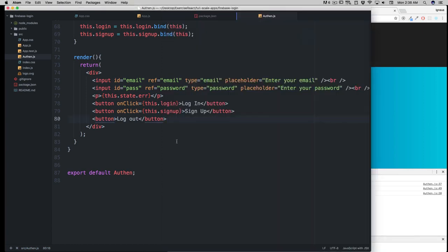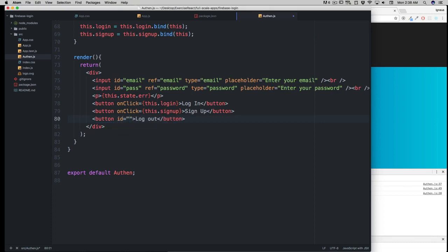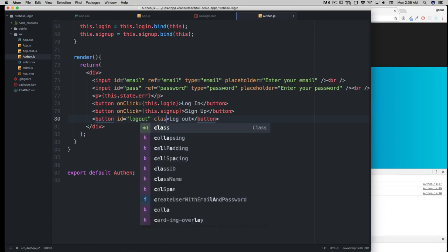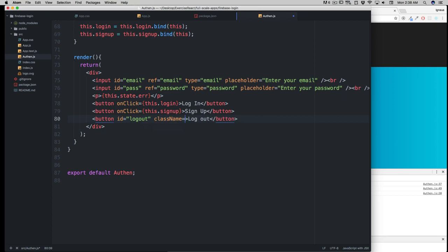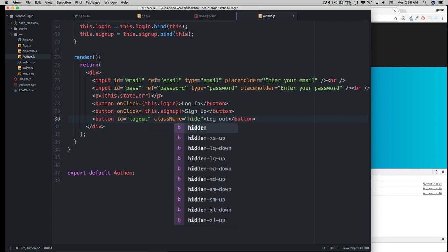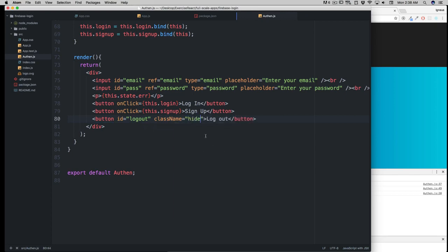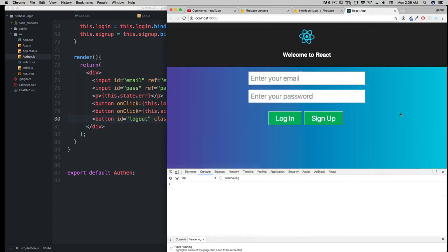In the button, let's add a quick ID. First of all, the ID is going to be equal to 'logout', and it's going to have a className as well, which is simply 'hide'. As I save this, notice our application refreshes and our logout button is gone.